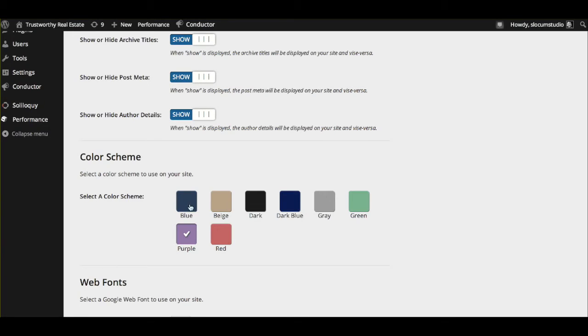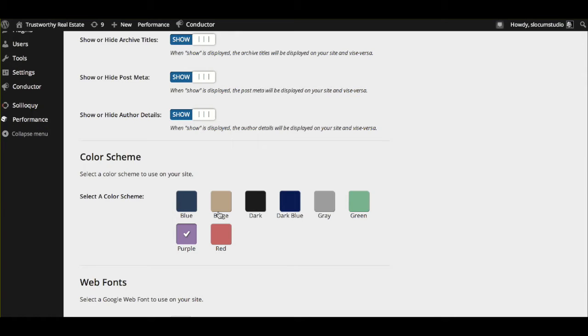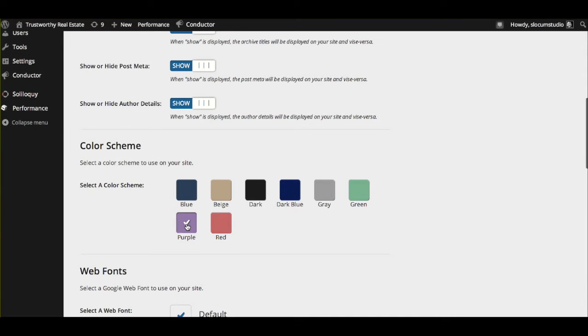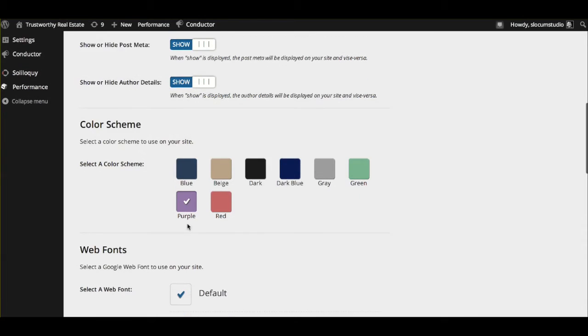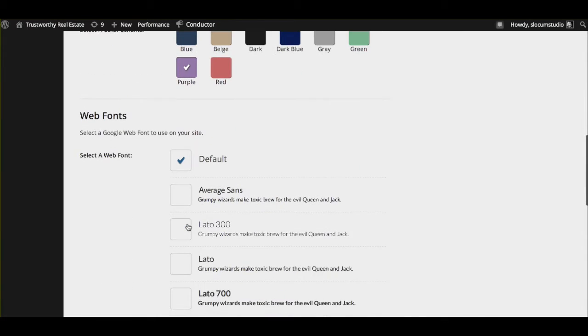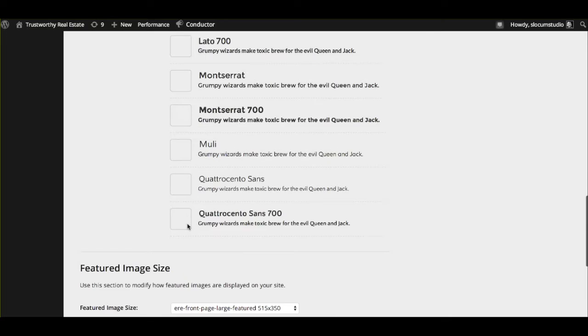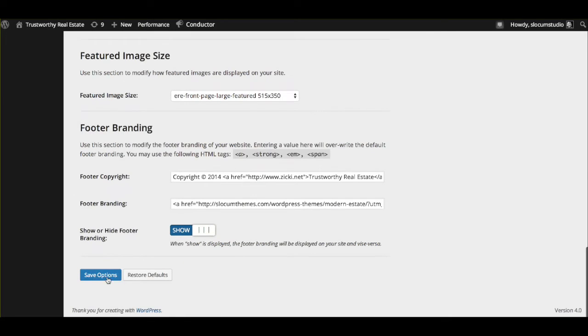With Modern Estate Pro, you get the choice of blue or gray color for the color scheme. These other color scheme options, which have been custom-made to take advantage of the theme, are only available with Modern Estate Pro. We're going to select purple to make it look like the mock that we had before. And make sure that you save your options when you're done. We have the Save button right down here.